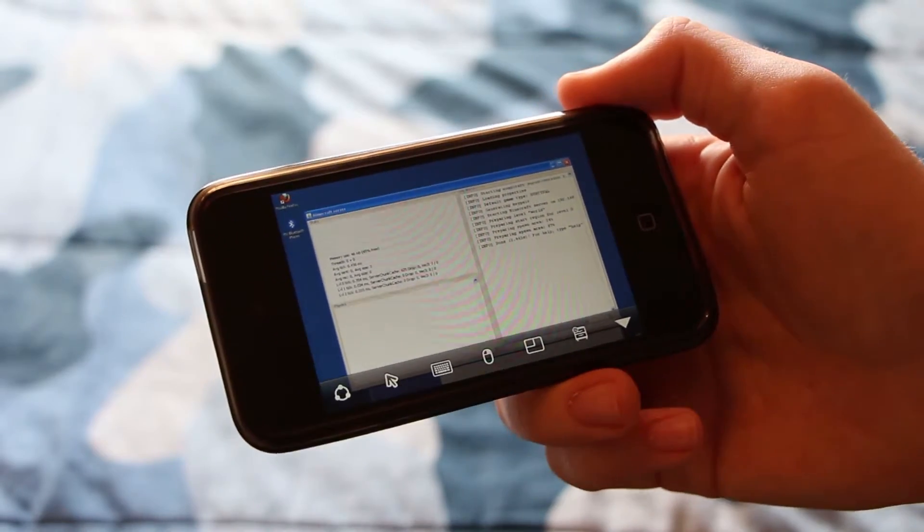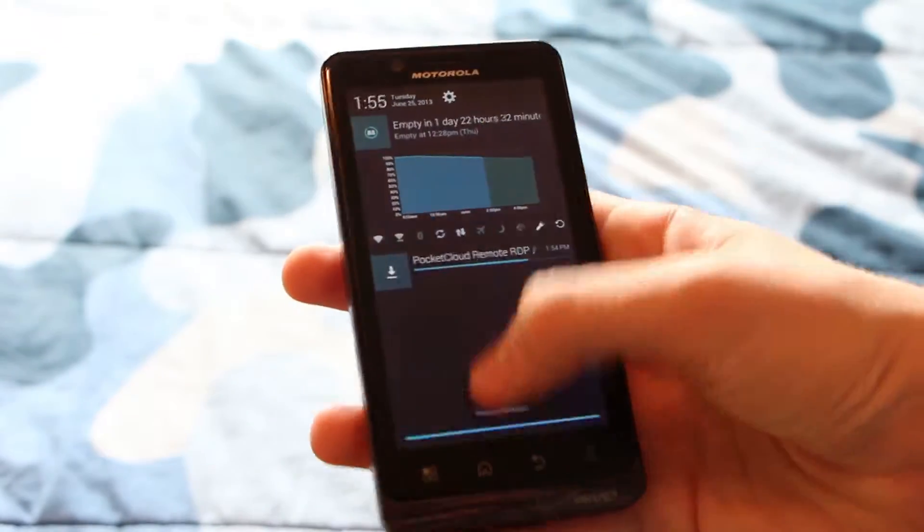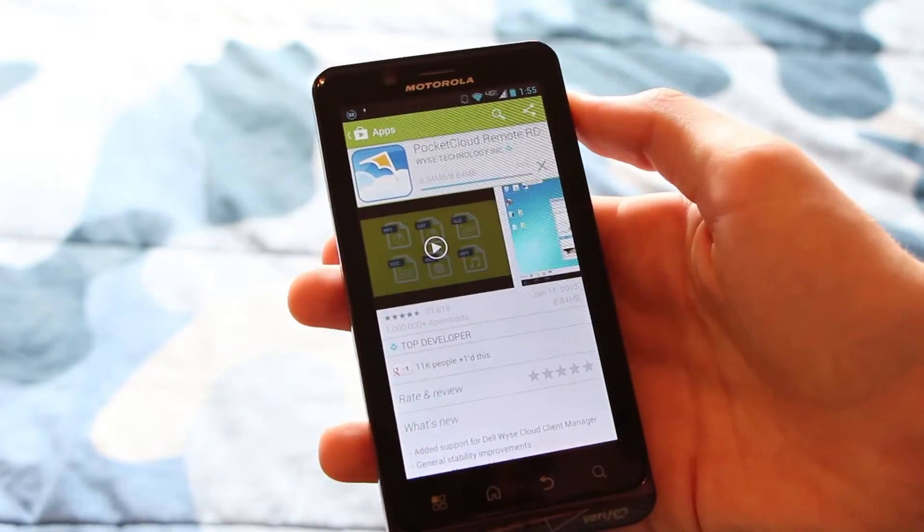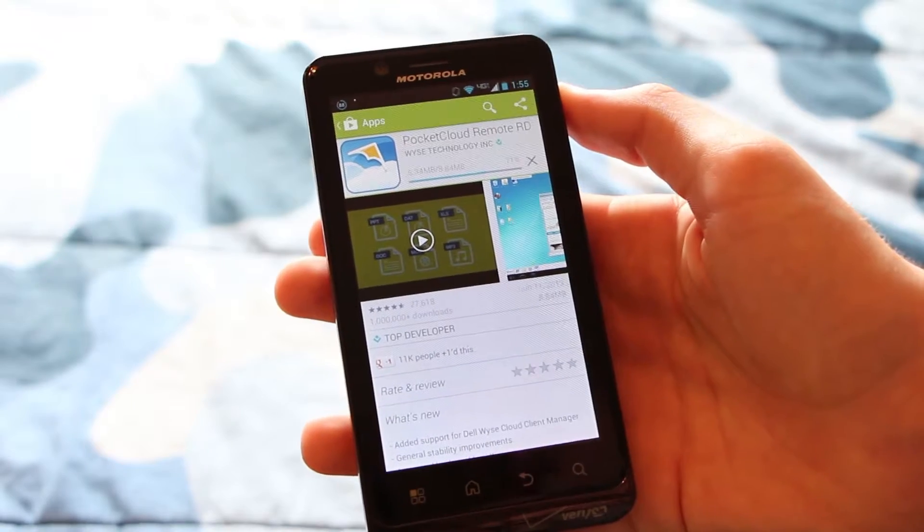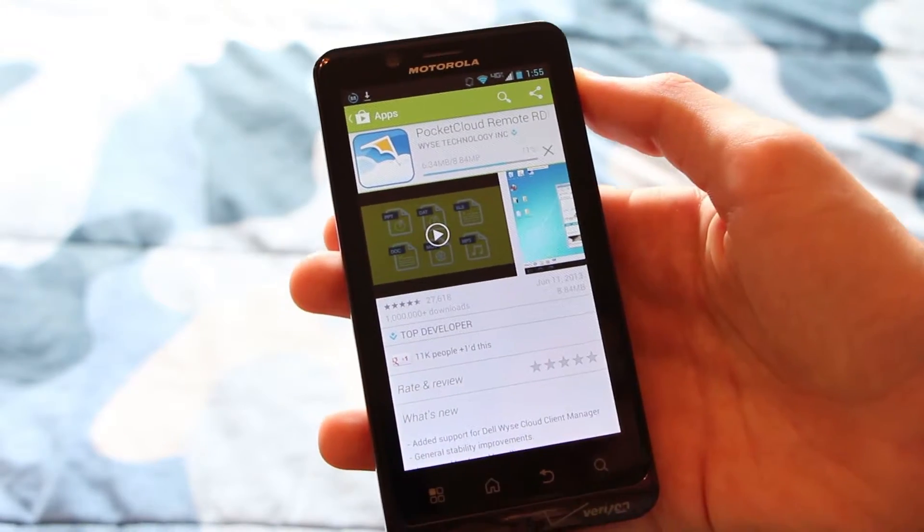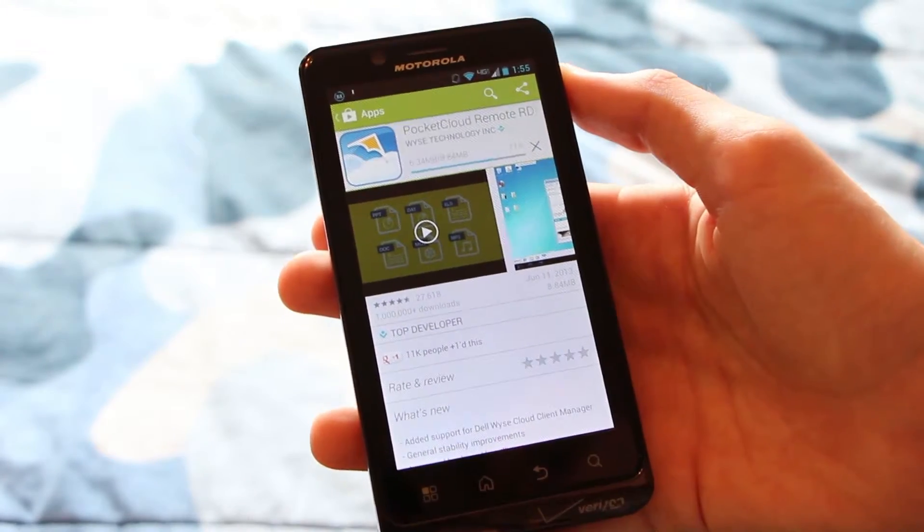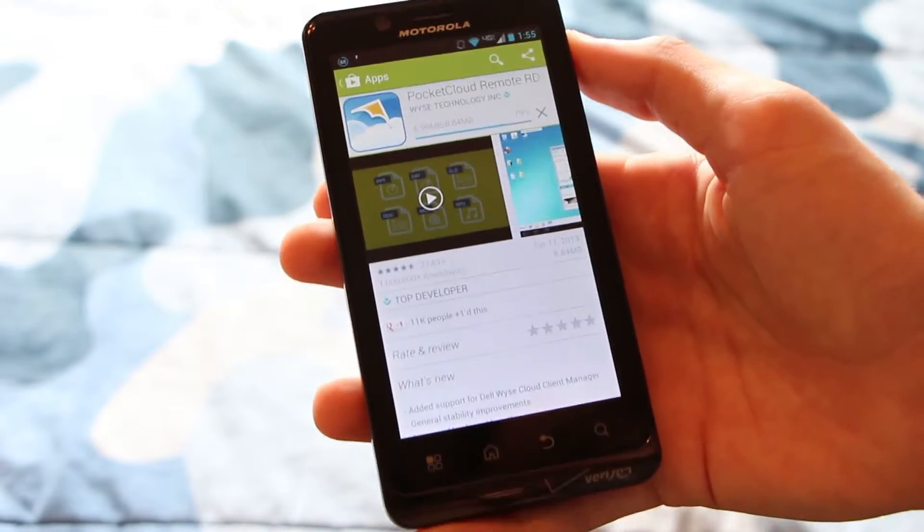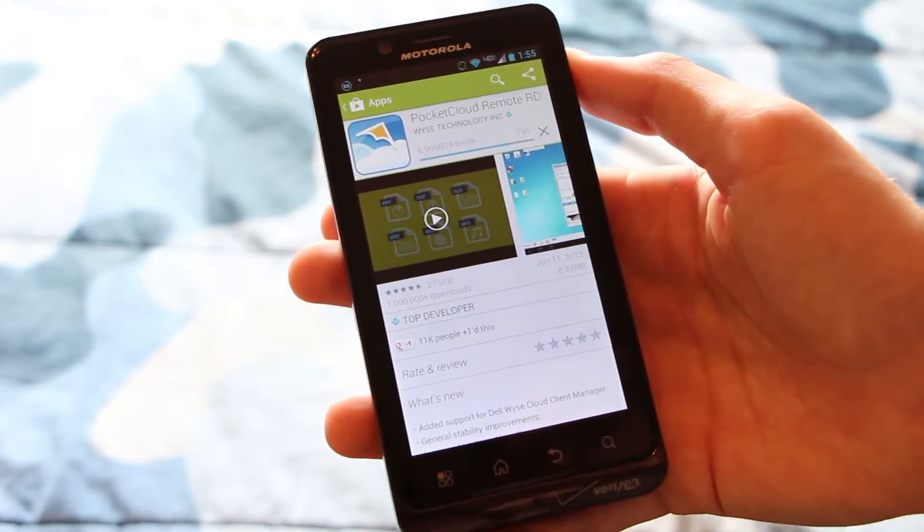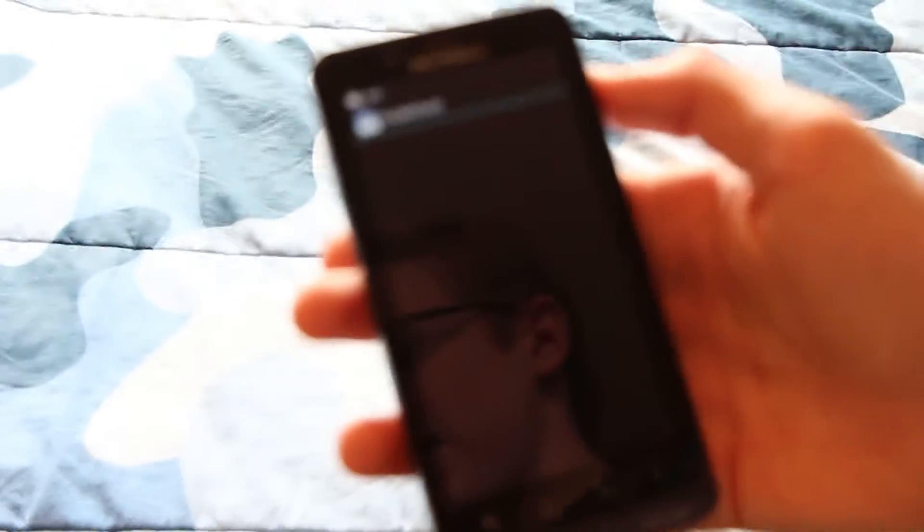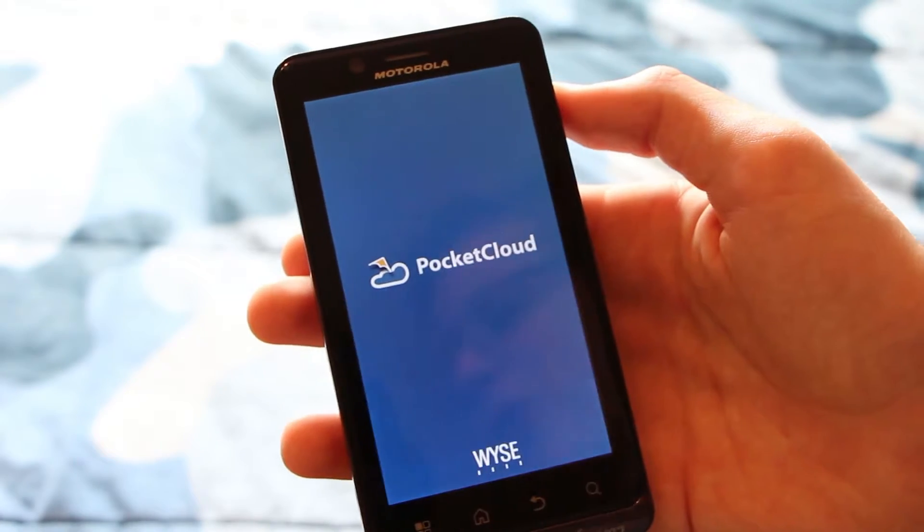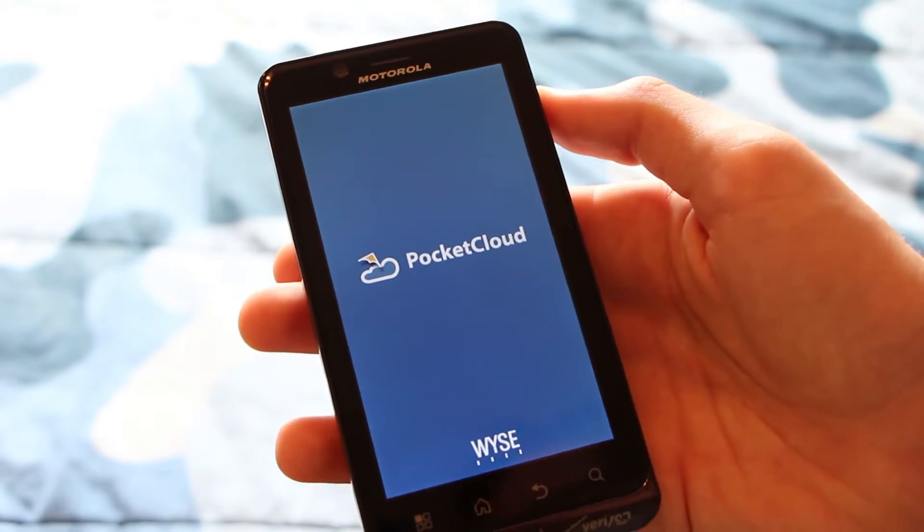And now I'm going to show you how to do it on Android. So I'm already downloading the app here over Wi-Fi. I am on the same Wi-Fi network again, so I do not need to enter that public IP address. I just need the local IP address when I set this up. All right, now that the app has installed, we're going to go ahead and open it up here.